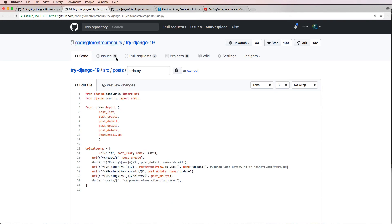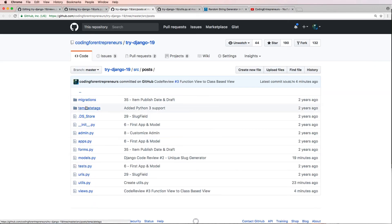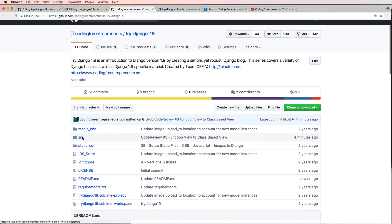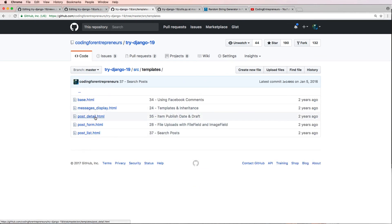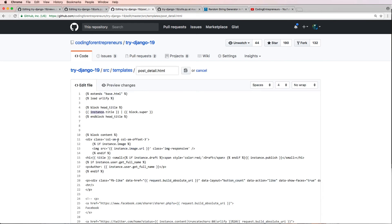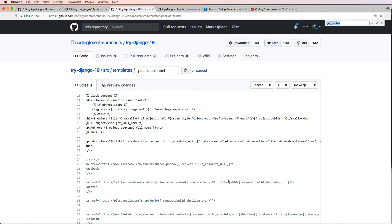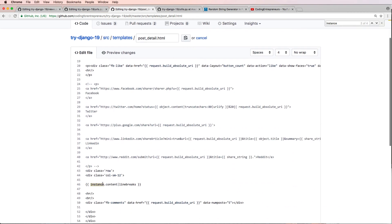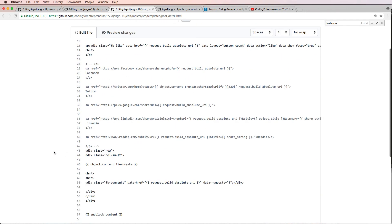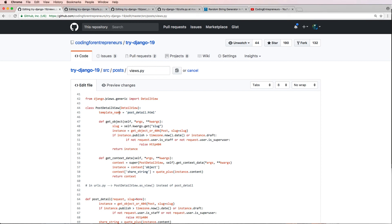The last thing I need to do is correct my actual template. I'll go into my templates which are in the Django src directory, then templates, and open the post_detail template. I'm going to remove everything that says 'instance.title' and change it to 'object.title', because we're changing from a function-based view to a class-based view. I'll do a quick search for 'instance' and change everything — and it looks like everything has been changed.